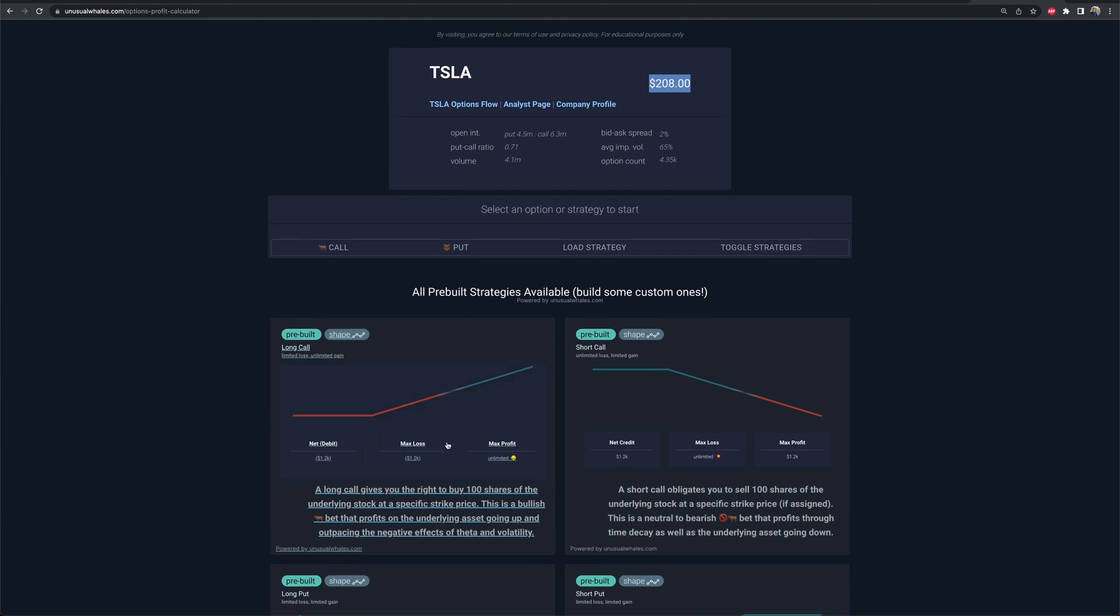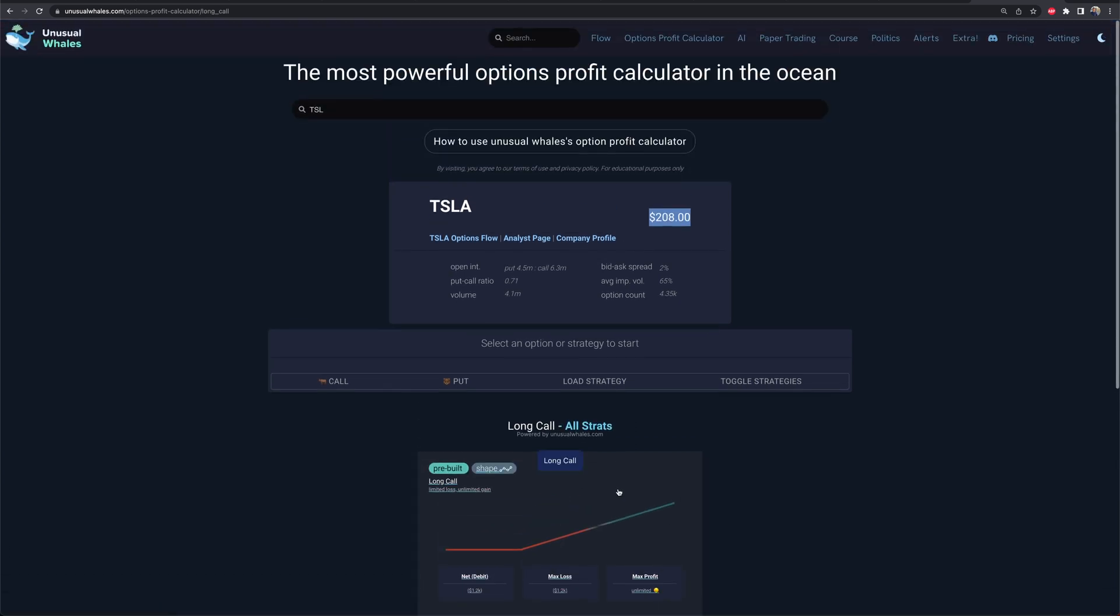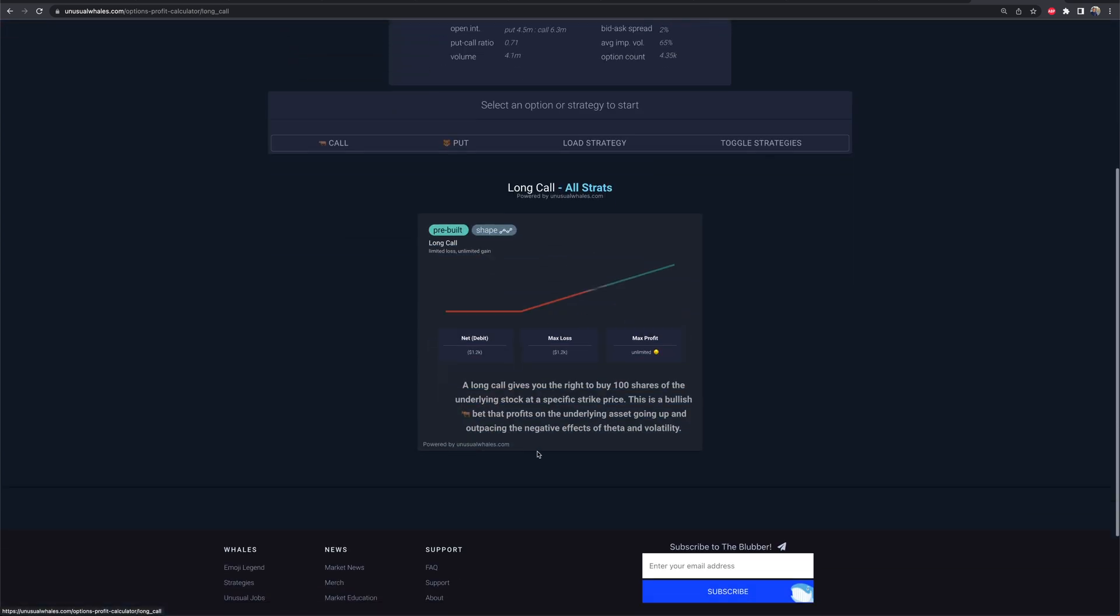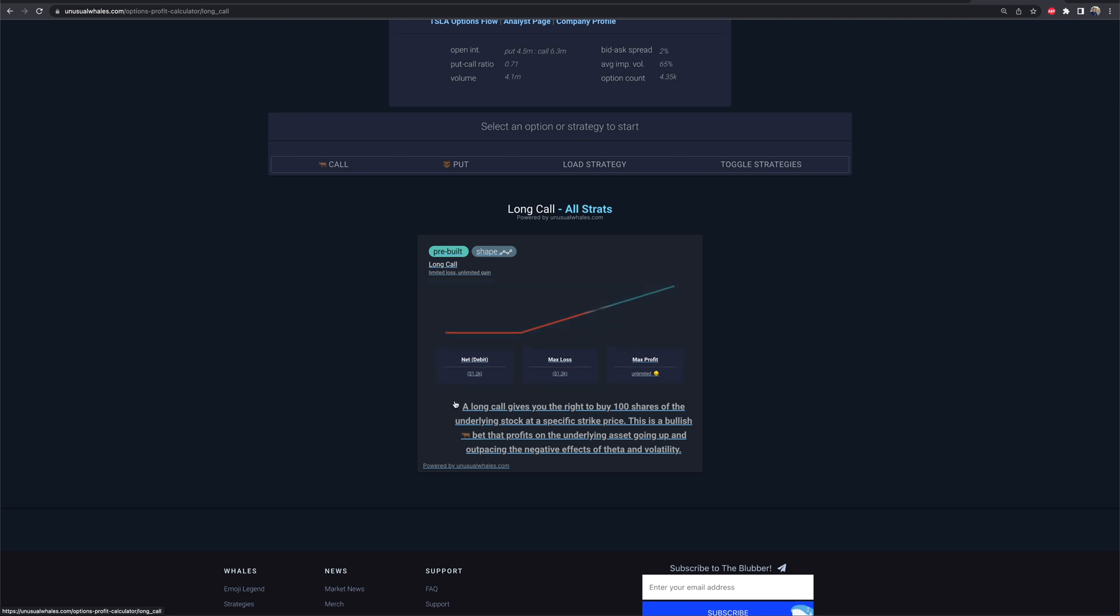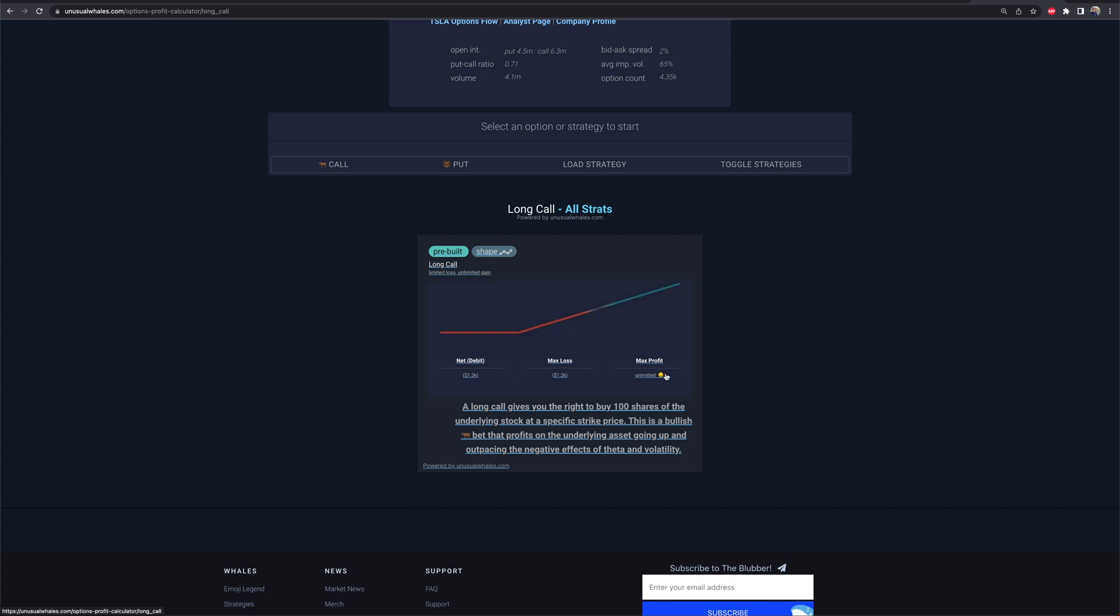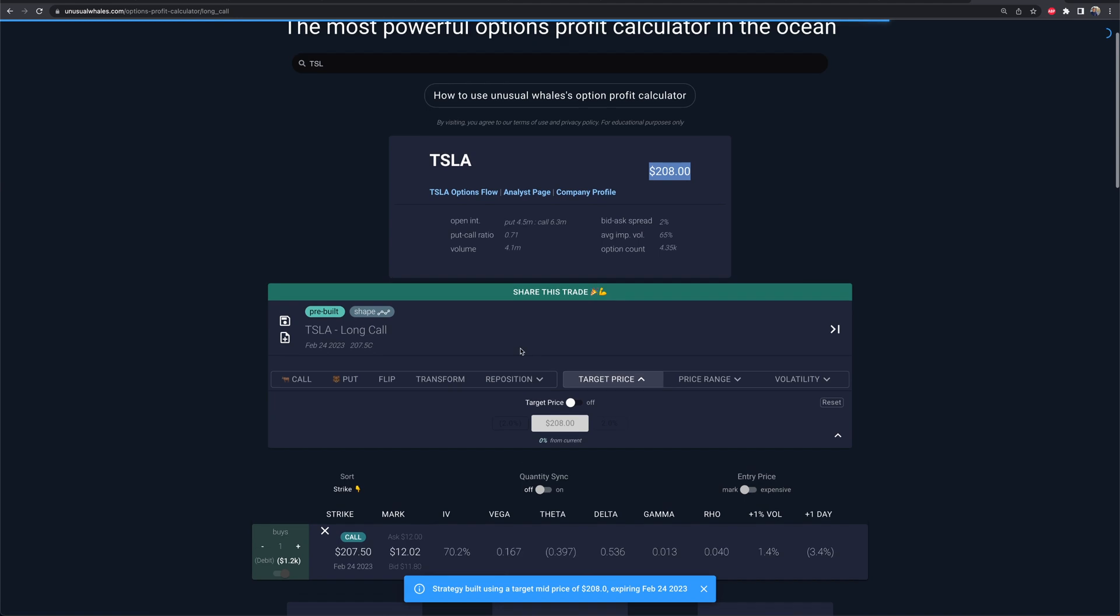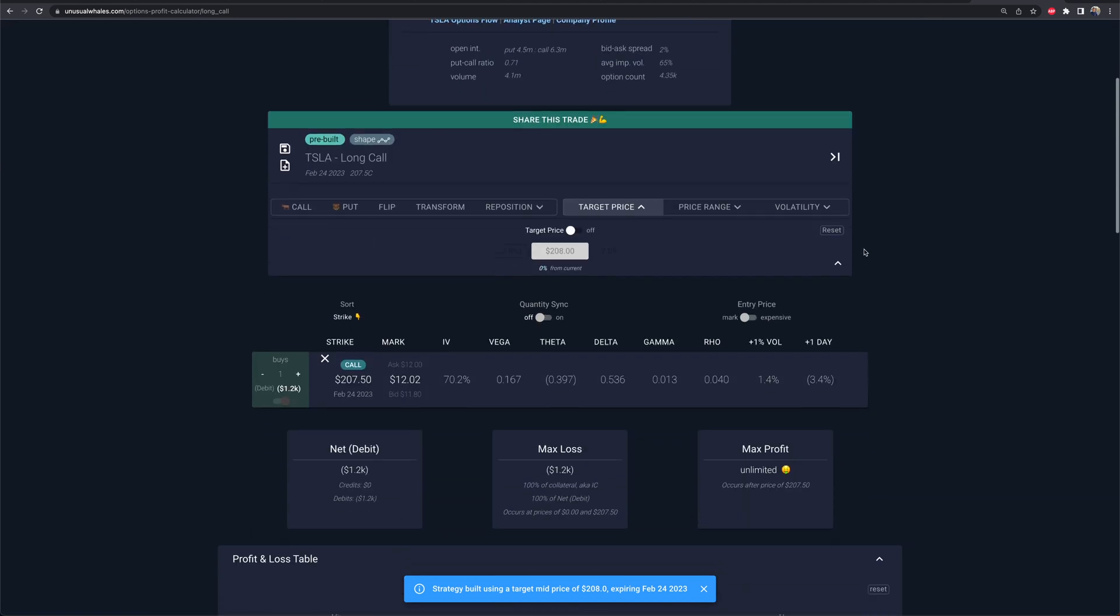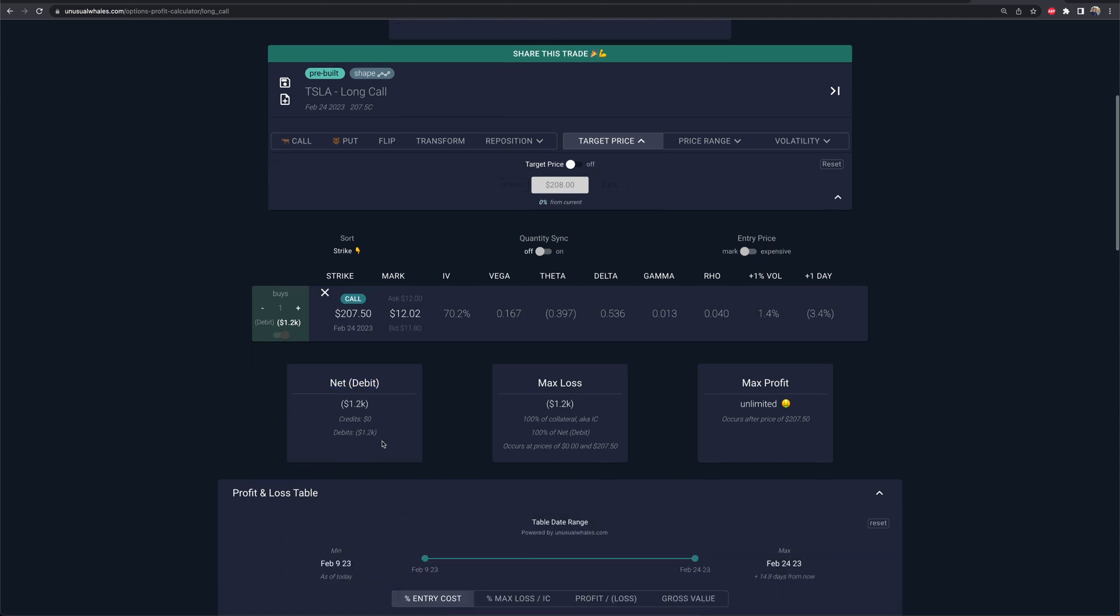We've got plenty of videos in the options playlist covering many different types of options. So if you're interested in what the heck is a call credit spread or a debit spread or all these different things, we've got videos for you already that we've made in the past. Now a debit means I have to pay money out of my portfolio to do this. A credit means I'm going to get credited this money into my portfolio. That's kind of what a debit versus a credit means.